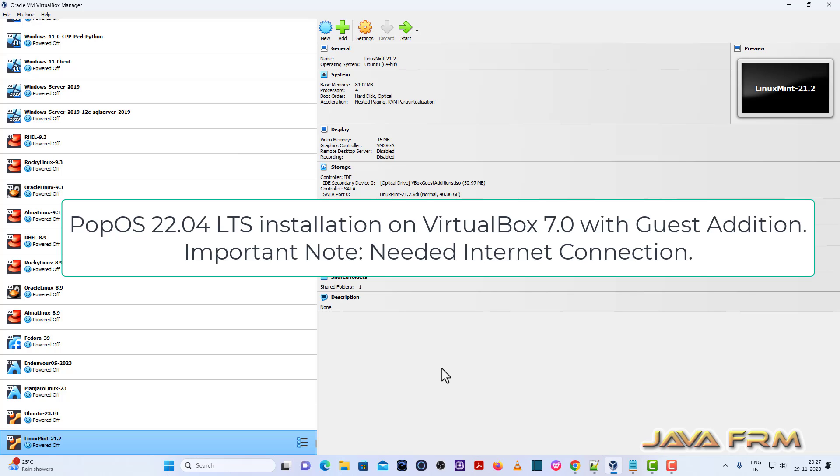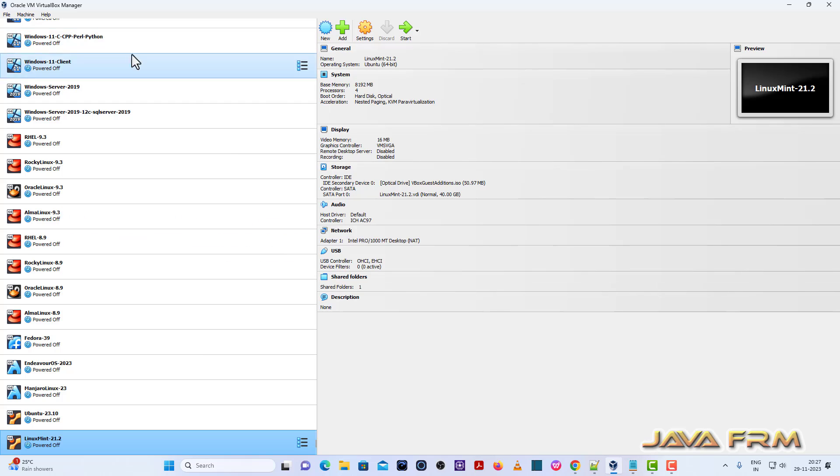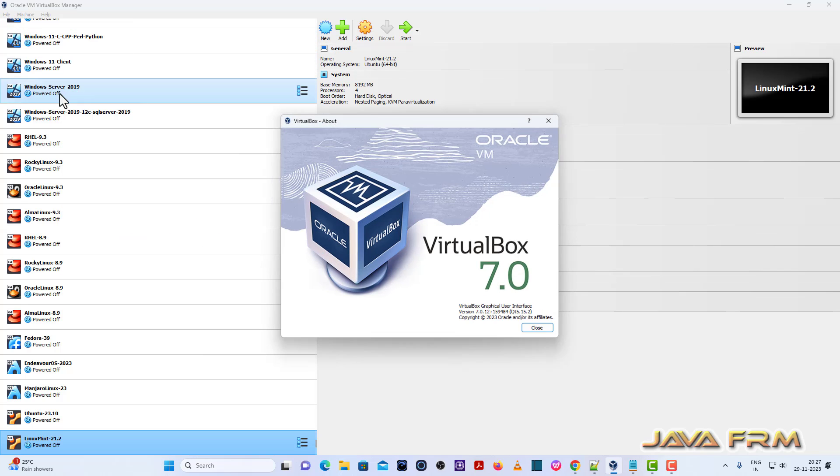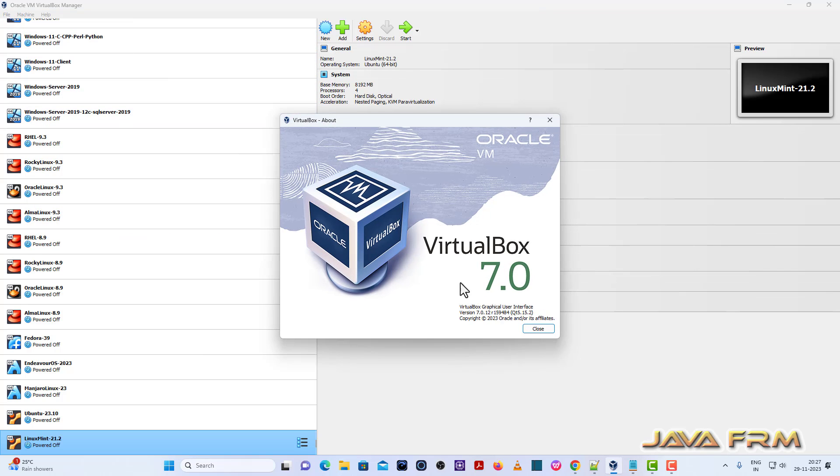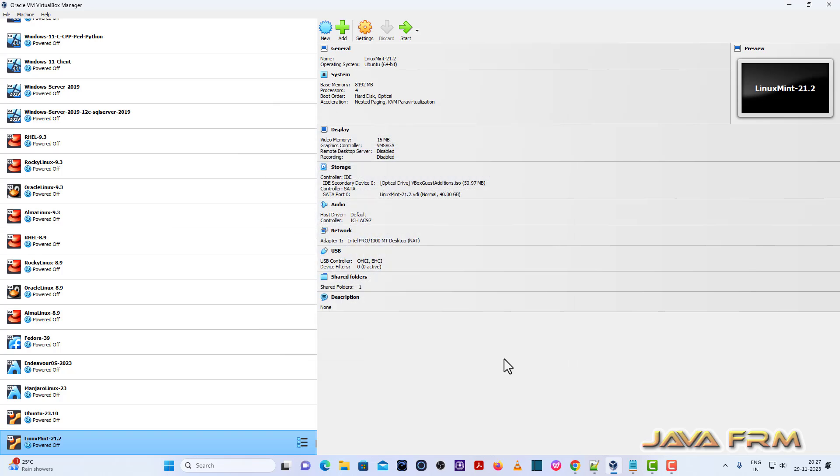Welcome to Java FRM. I'm going to show you how to install Pop!OS 22.04 LTS on VirtualBox 7.0. Before we proceed, make sure you have installed the latest version of VirtualBox. This is my VirtualBox version 7.0.12, the latest release as of now. First, I'm going to create one Pop!OS 22.04 virtual machine.